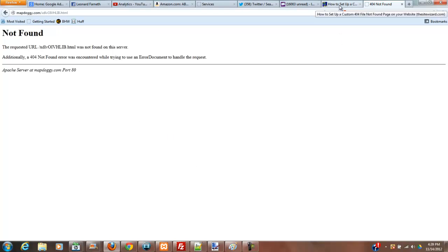Because basically it's just another page on your website. So I'm going to show you how to do that right now.